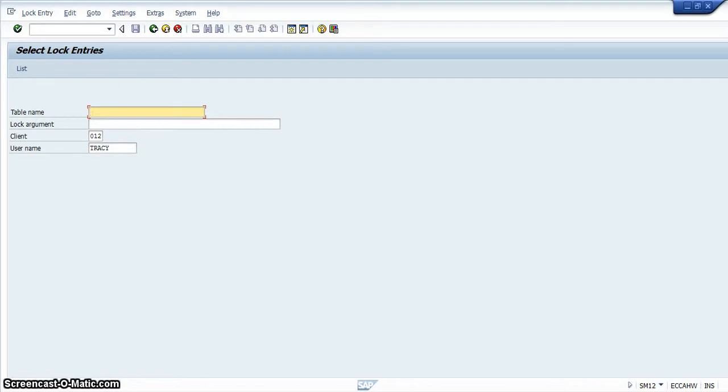Good afternoon my fellow SAP students. What I wanted to talk about in this video is how to enter data in SAP.